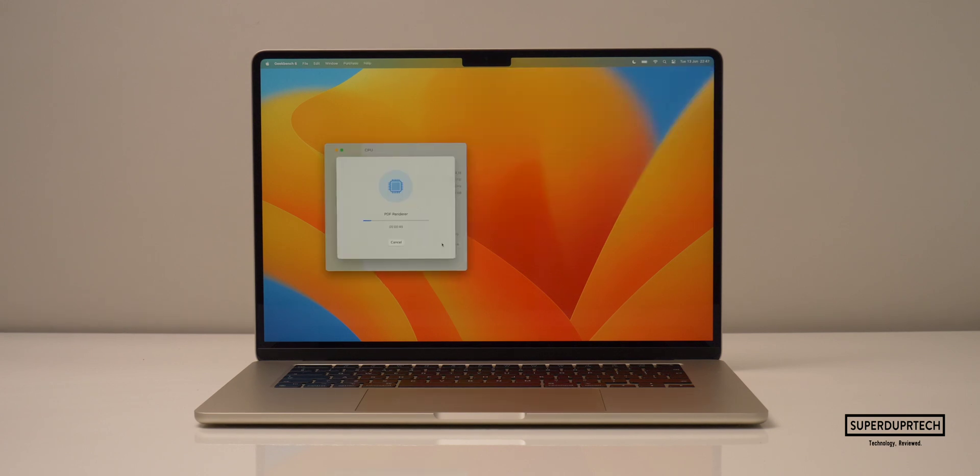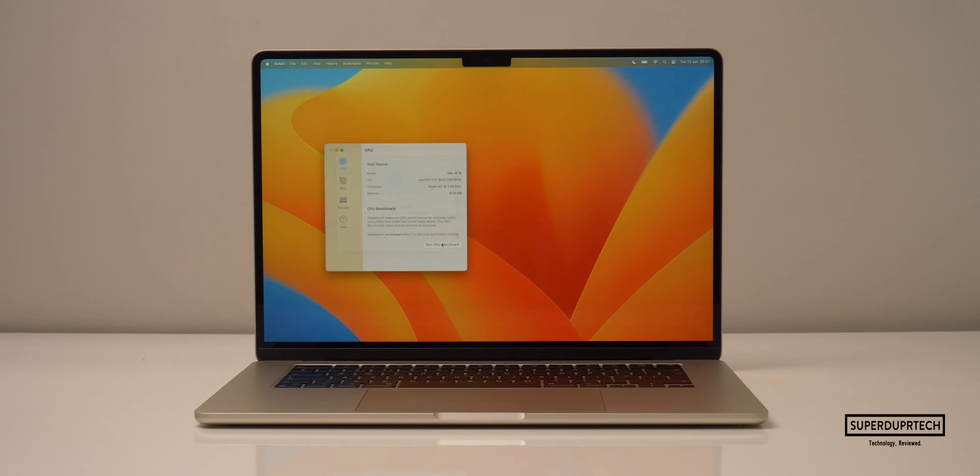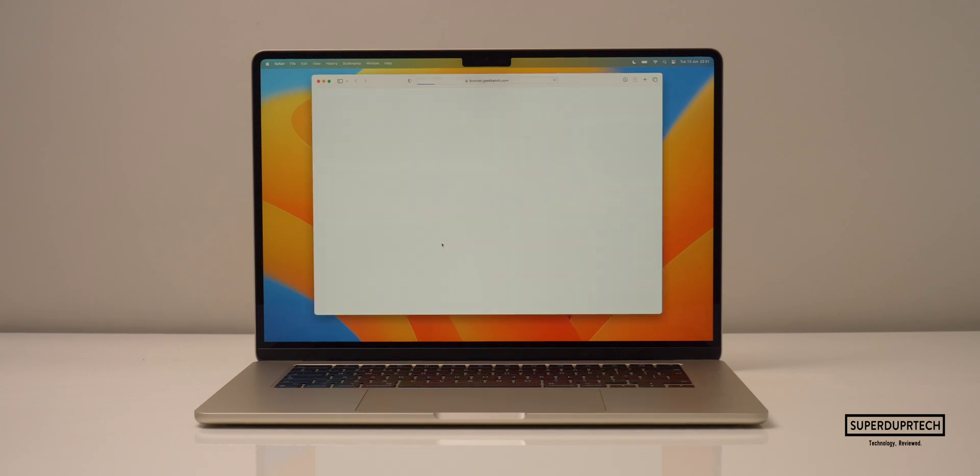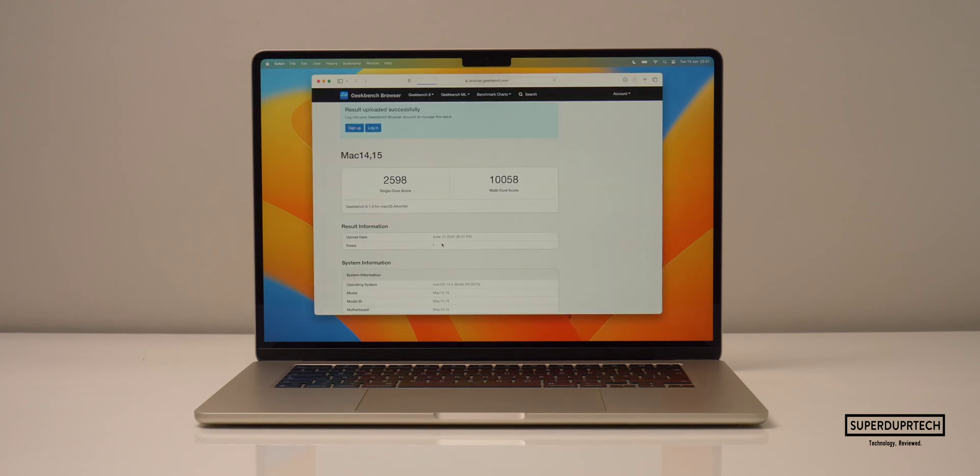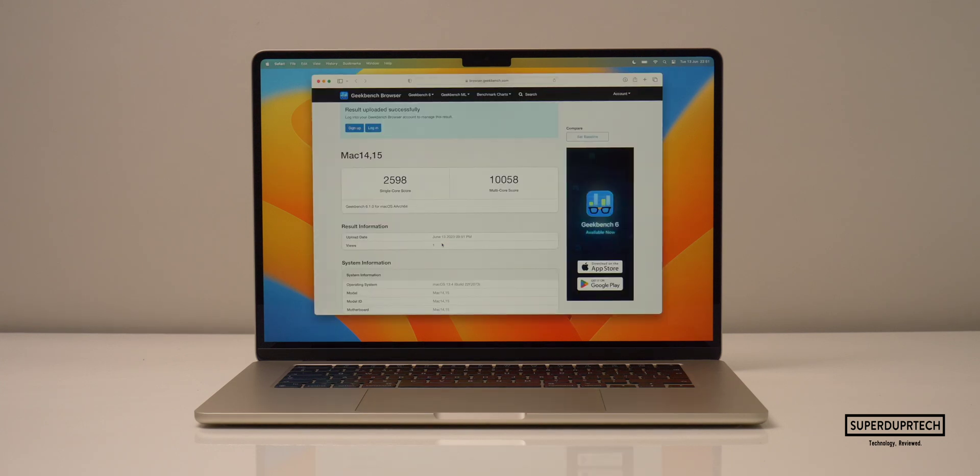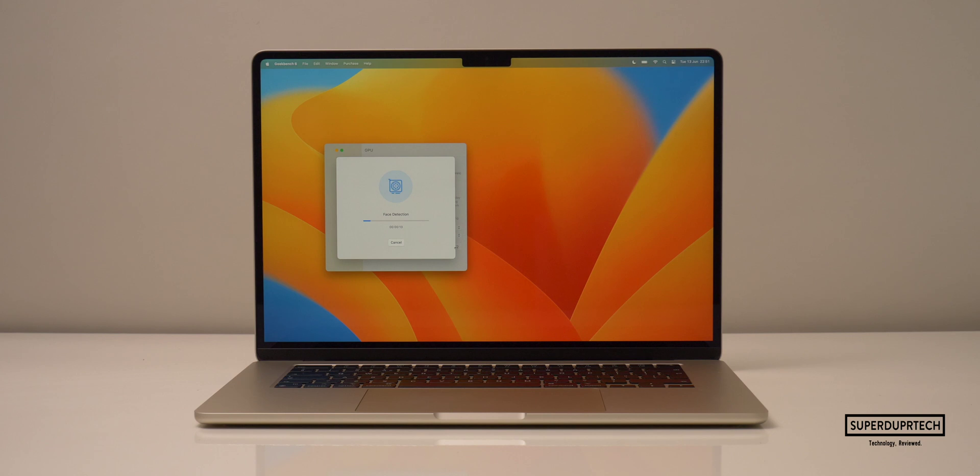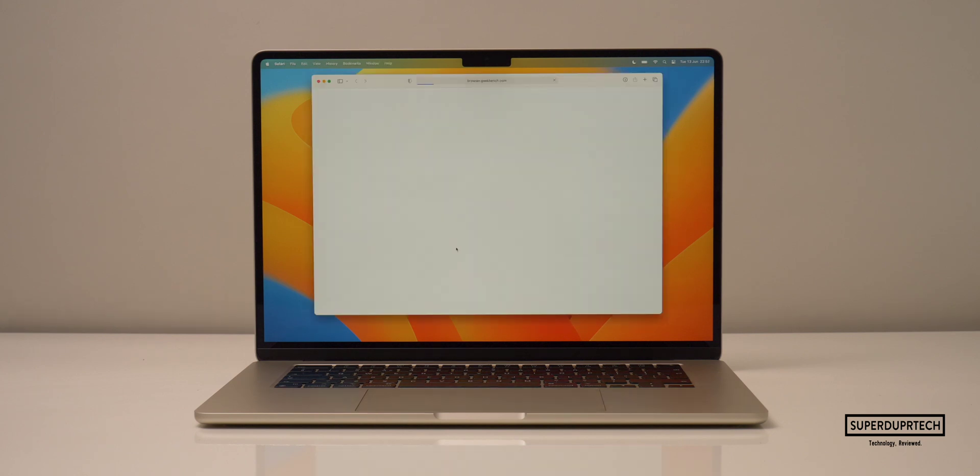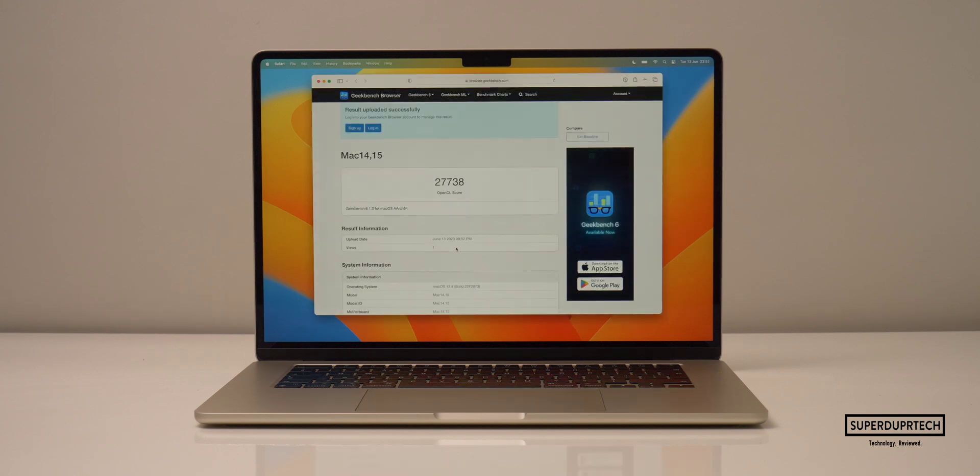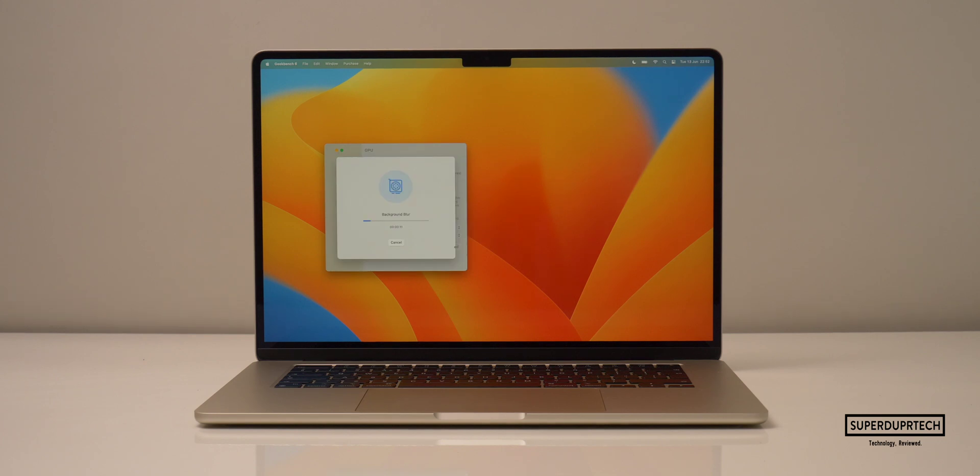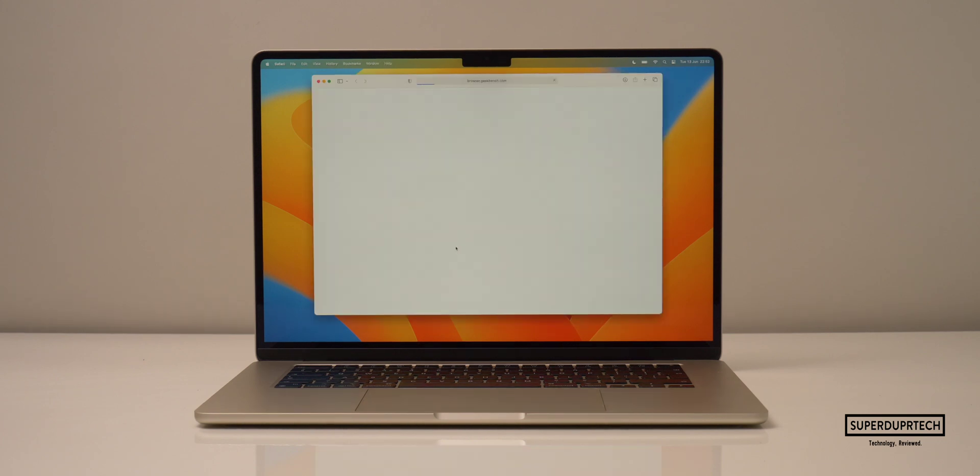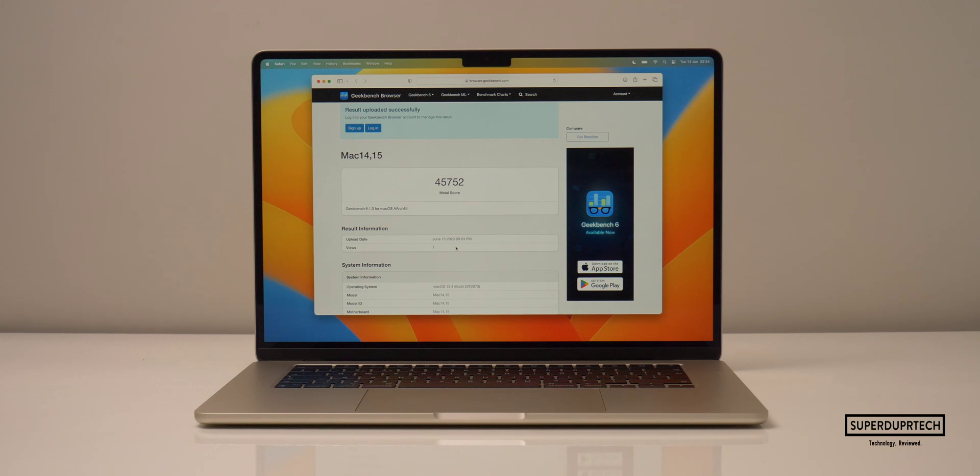Running the latest version of Geekbench, Geekbench 6, and starting off with their CPU test, I got a single core score of 2,598 and a multi-core score of 10,058. And when running the compute test through Geekbench 6, I got an OpenCL score of 27,738. And I got a metal score of 45,752.